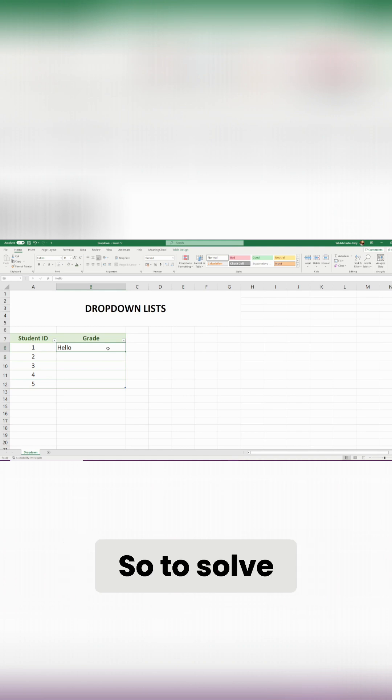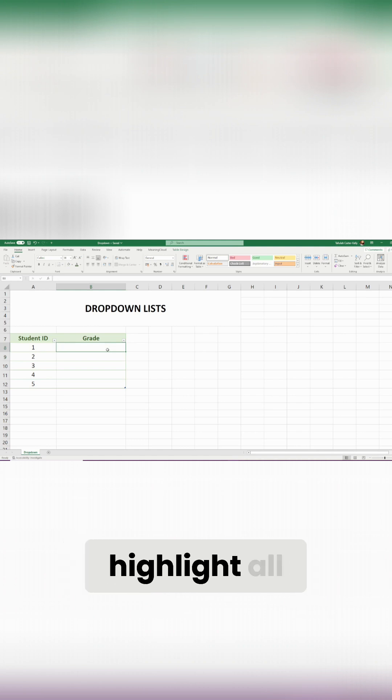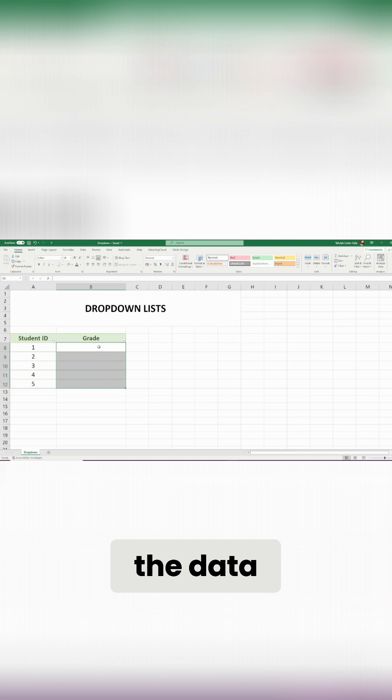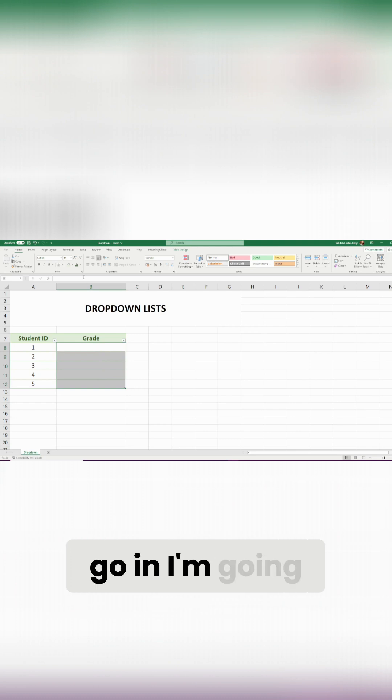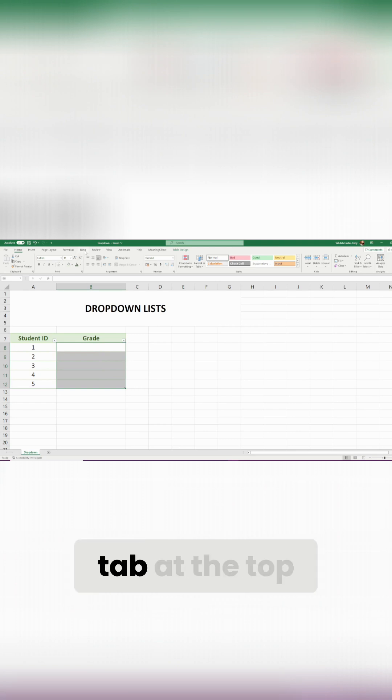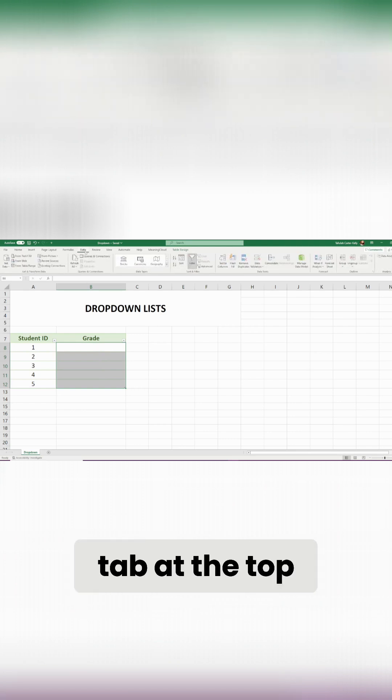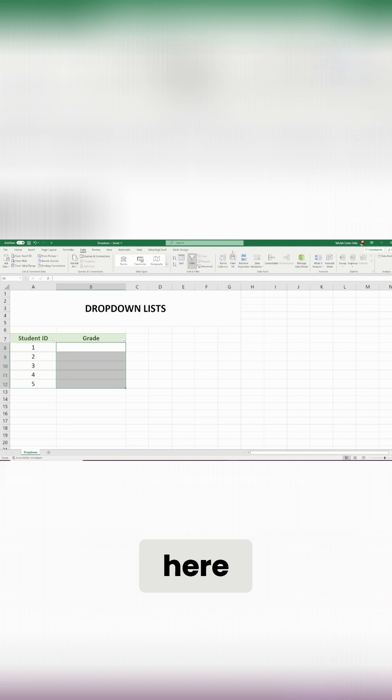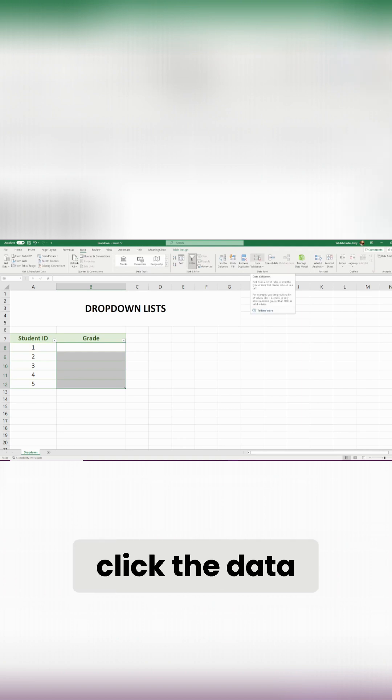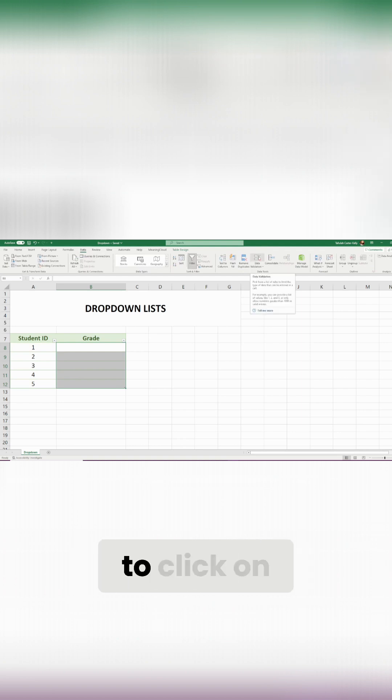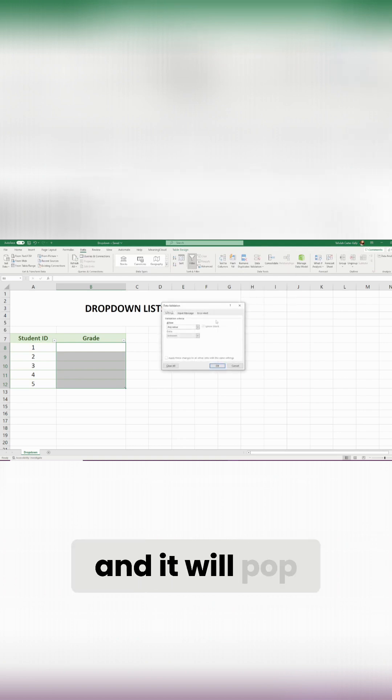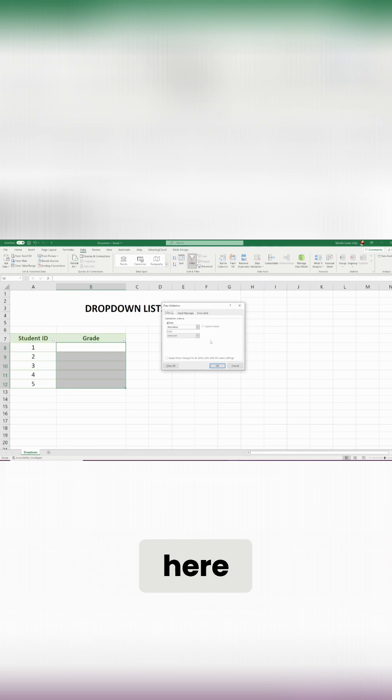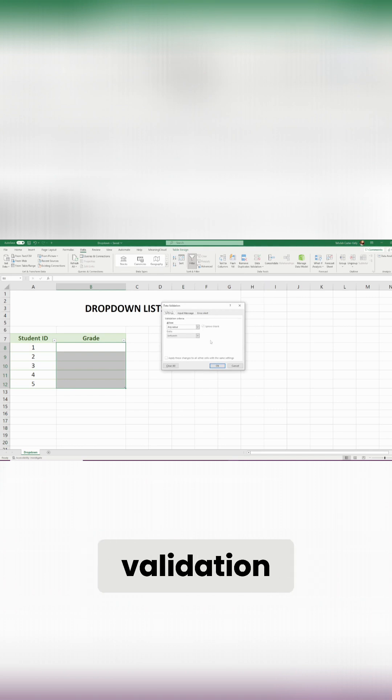To solve this issue, what I'm going to do is just highlight all my selected columns that I want the data validation to go into. I'm going to click the data tab at the top here and I'm going to click the data validation option. I'm just going to click on that and it will pop up with this little pop-up box here which will allow me to do the data validation.